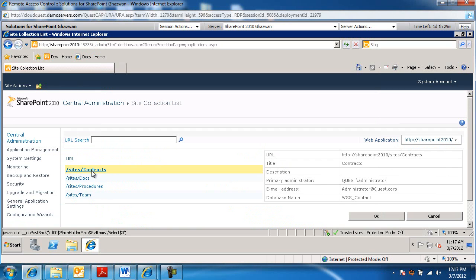Assuming this contracts site collection is the one that's outgrowing the size of the entire content database, and I need to split this off for whatever reasons, maybe performance, maybe it's a business driven issue, maybe contracts need to live on their own content database.